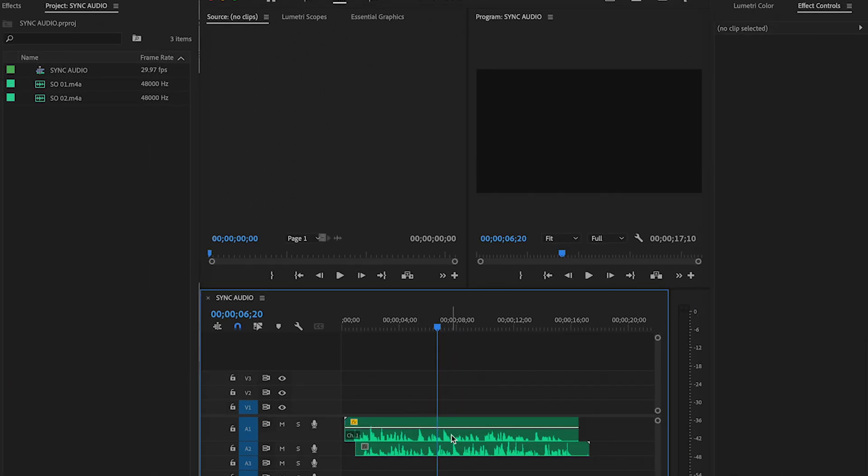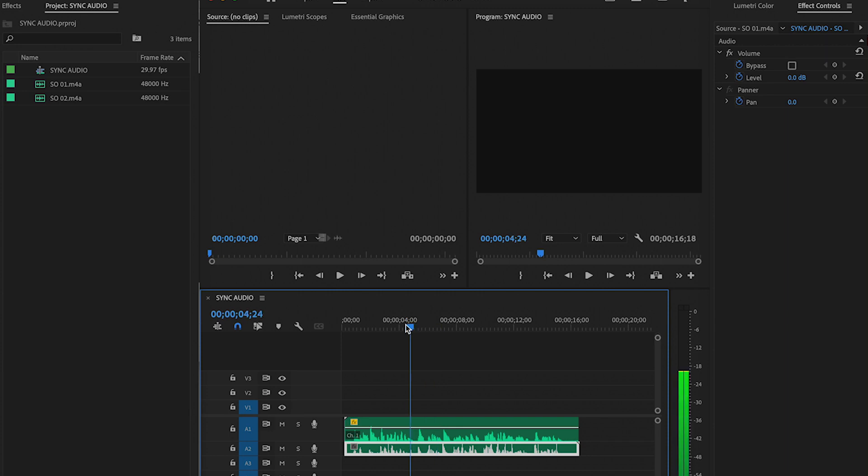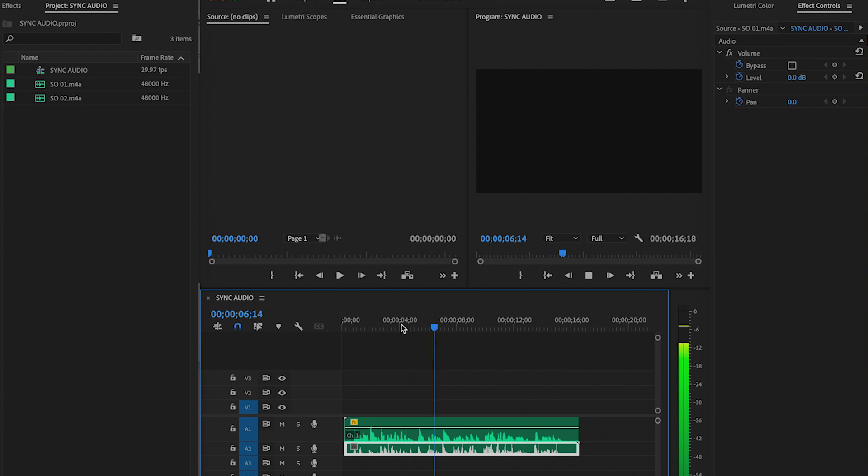Now to sync up both audio tracks, you could spend time sliding the bottom one back and forth, matching the waveform, then listening to see if it sounds right. This is the same recording recorded from two separate locations.